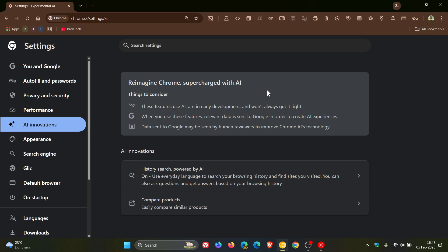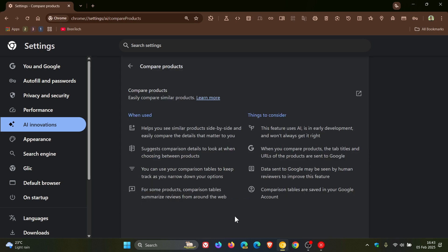One of the AR features being tested on this page is called Compare Products, which easily compares similar products. Just on a side note, AR Innovations has started rolling out in the latest stable release of Google Chrome version 133, which I posted on earlier today — though it's called AR Experiments in that version and doesn't feature Compare Products yet. I'll leave that 133 video link down below and in the end screen.